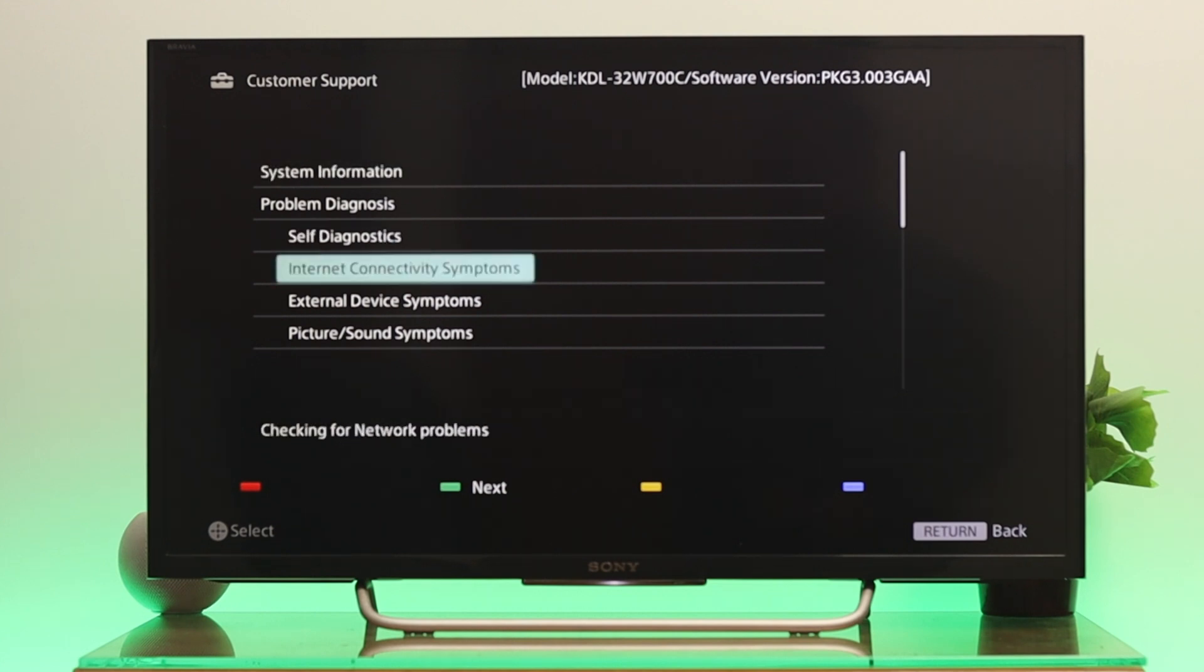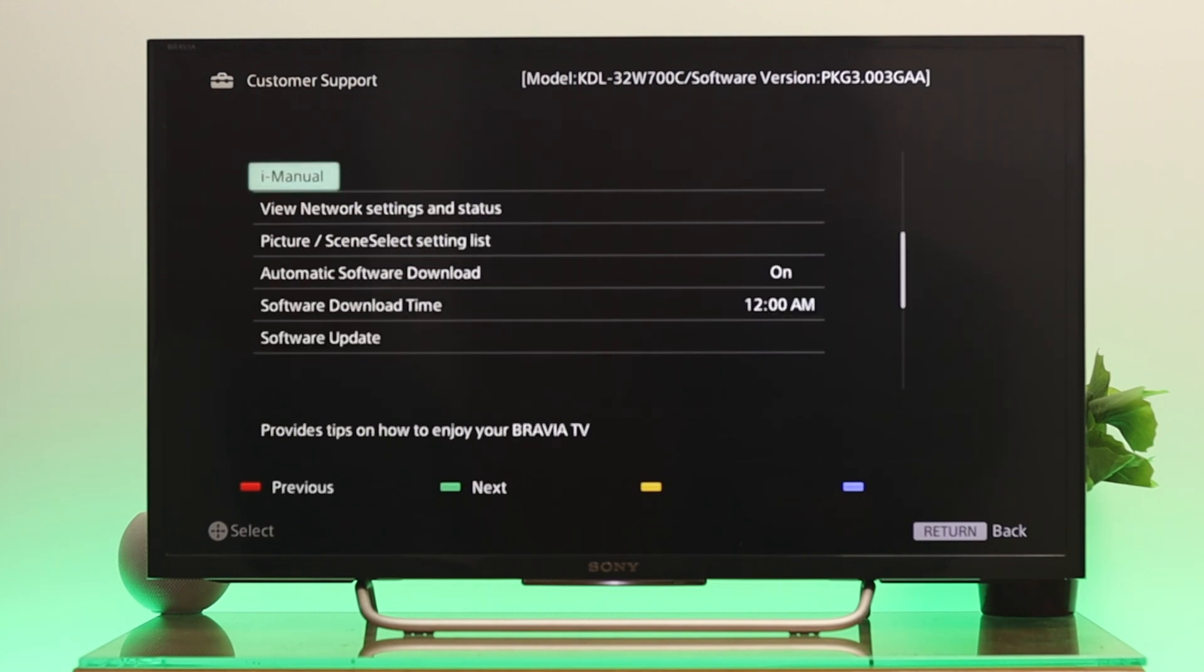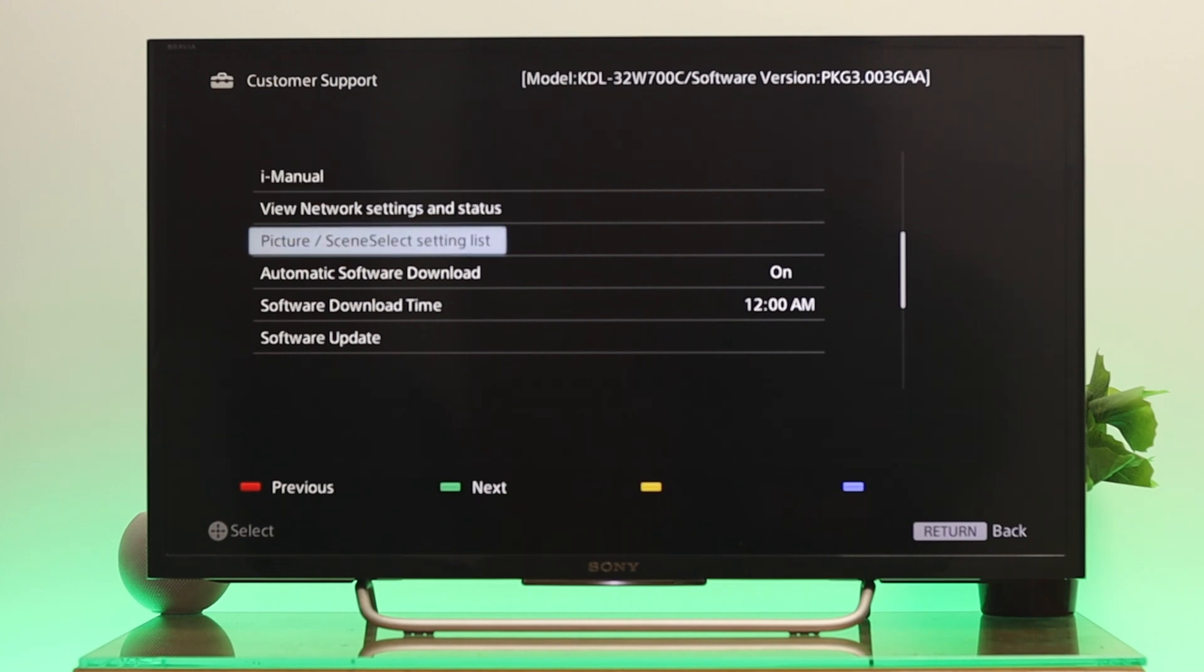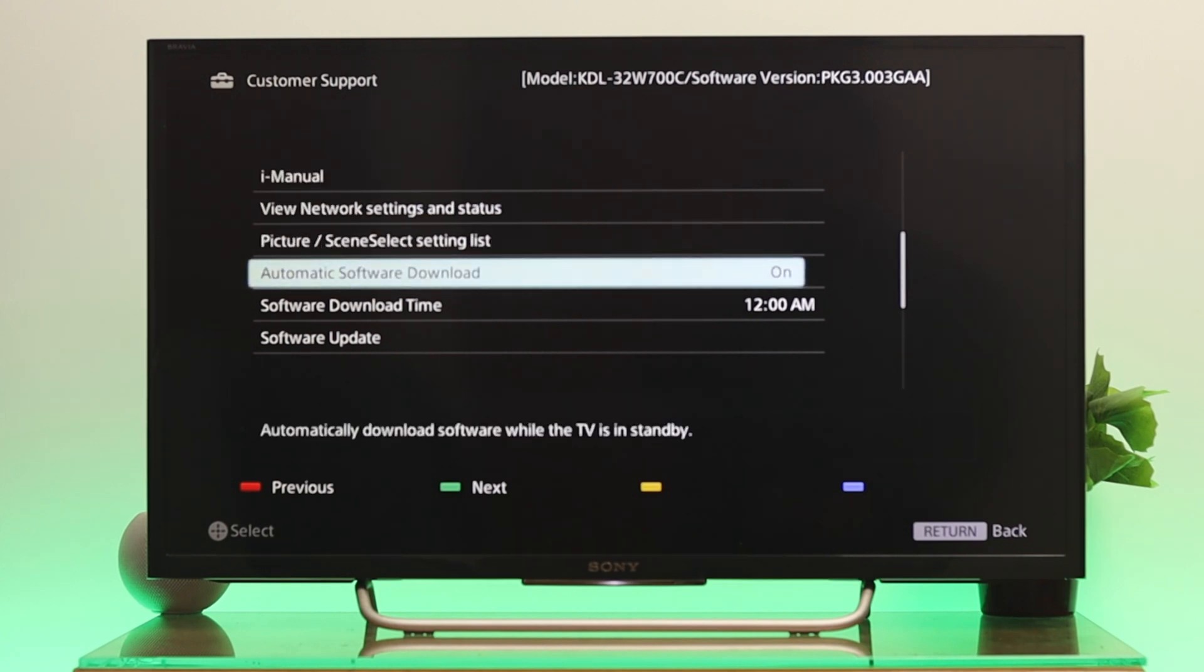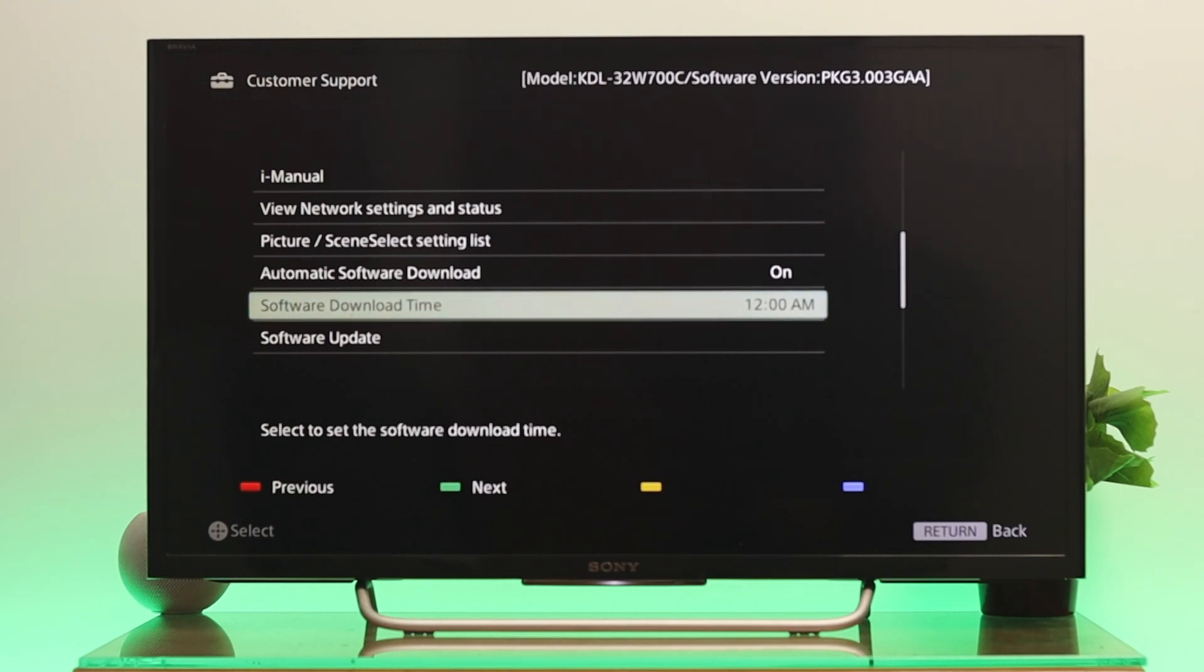From here, go all the way down until you get to iManual. Under iManual you'll see the automatic software download option is turned on. If you want, you can turn it off and on, and you can check the software download time. To update the software manually, you need to...